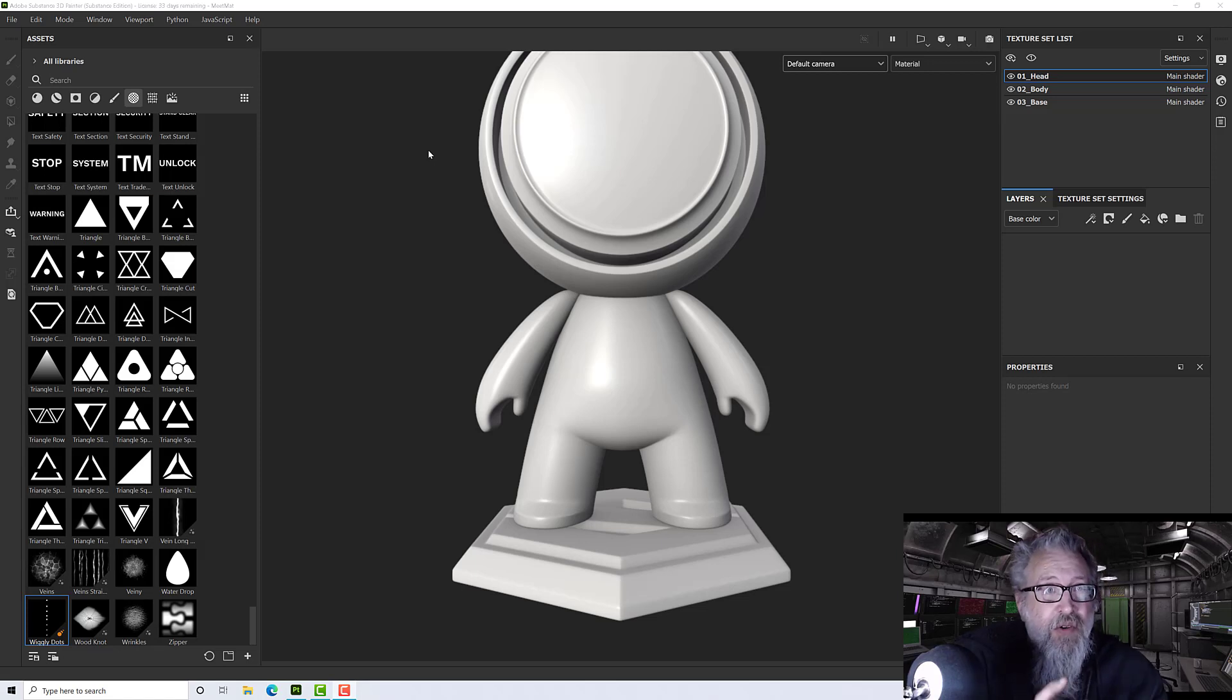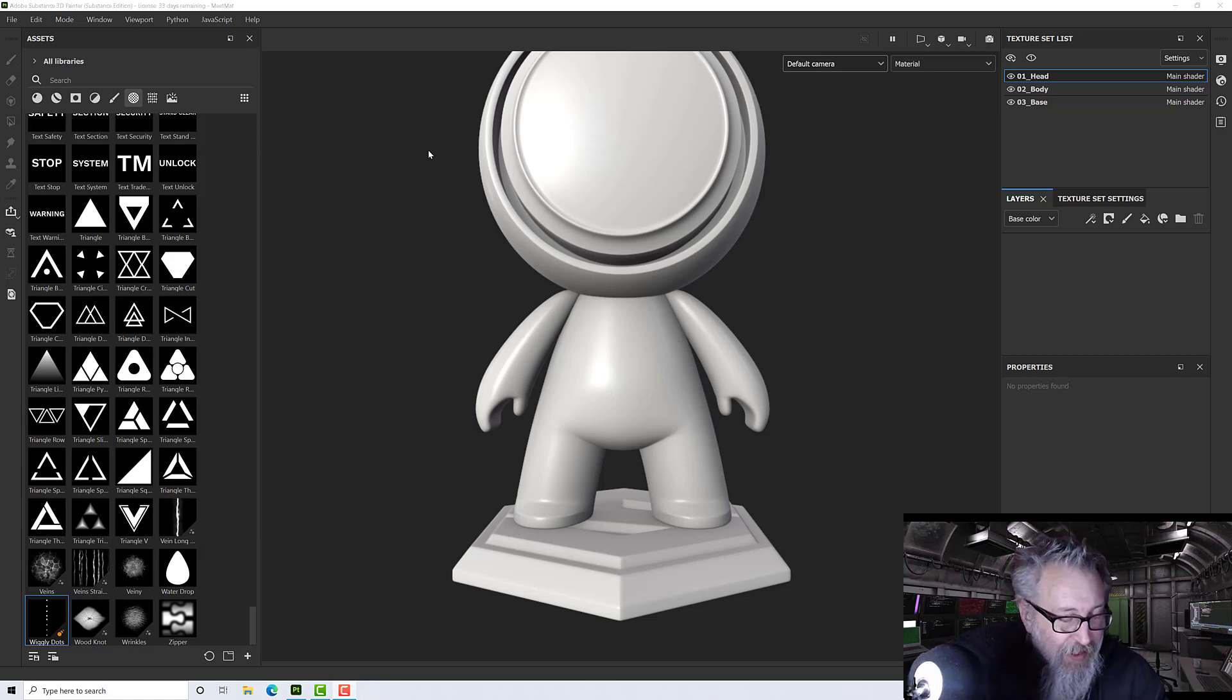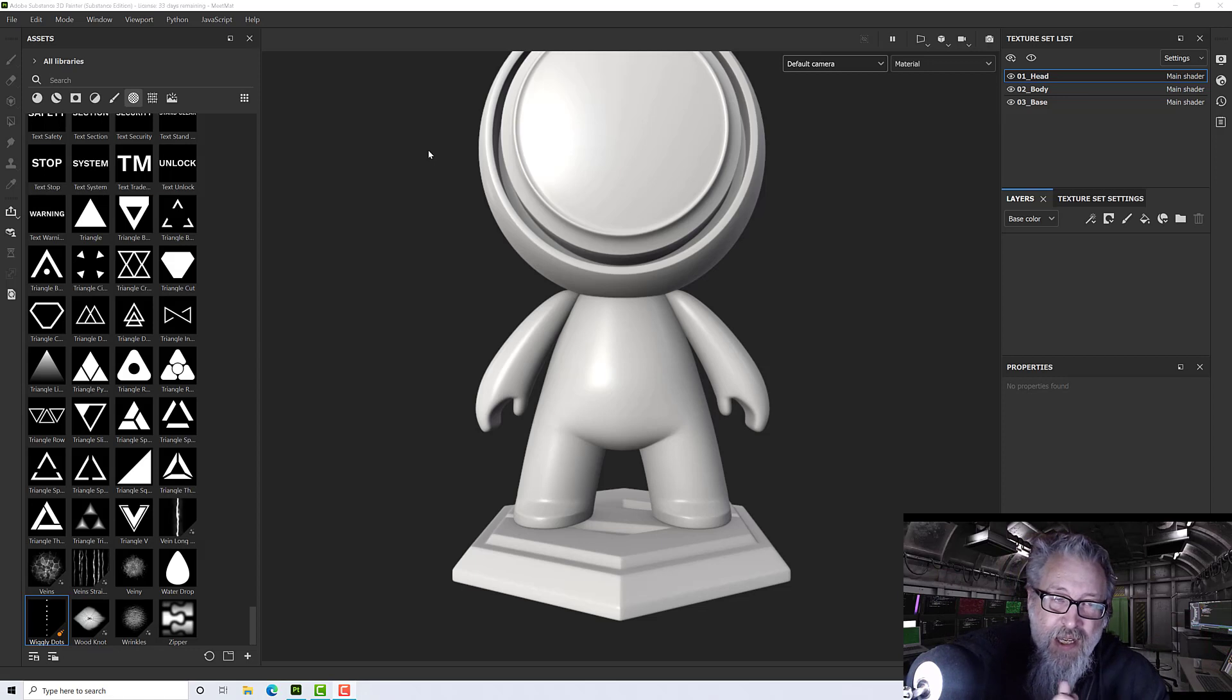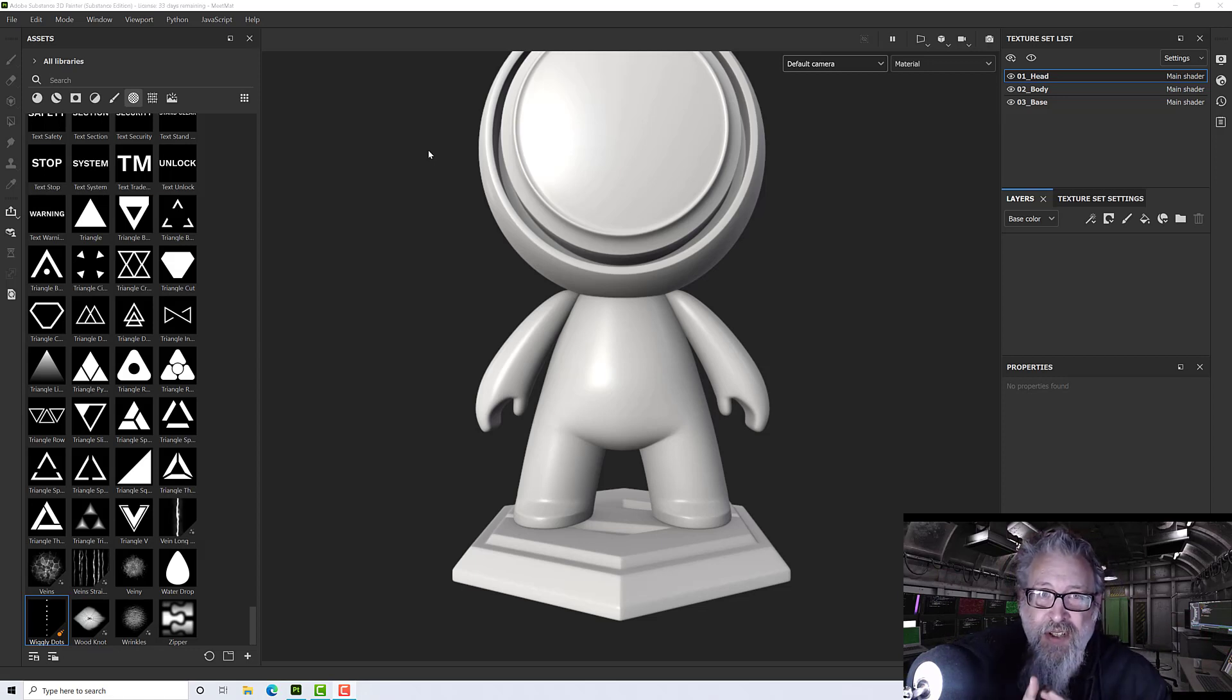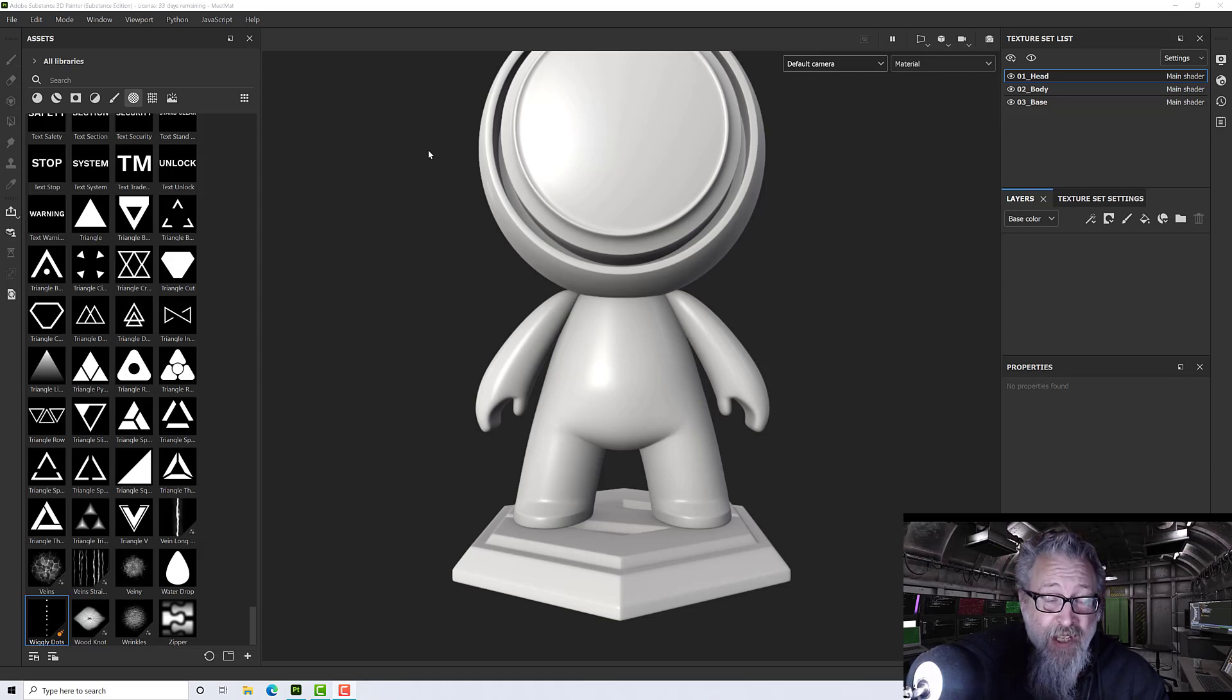Hello and welcome to today's video. This is a bit of a different one because we're just going to have a look at a couple of features of Substance Painter that are new in the 7.3 release.